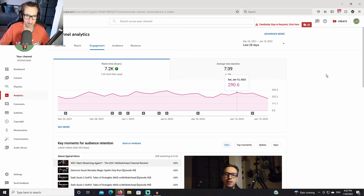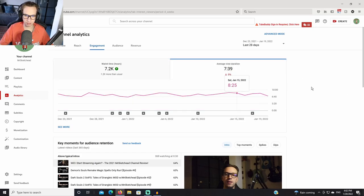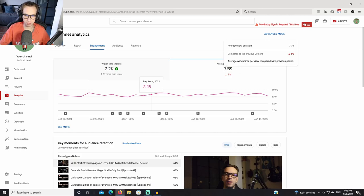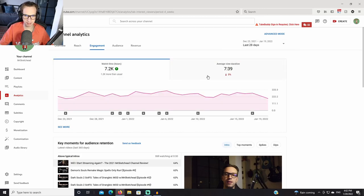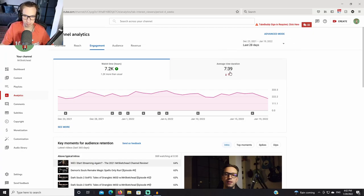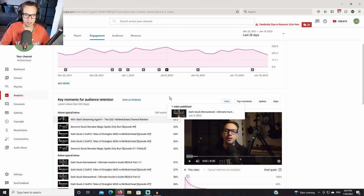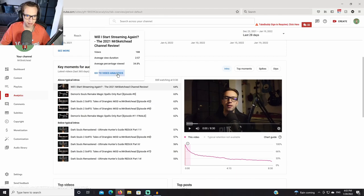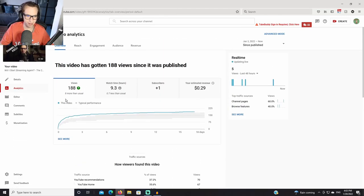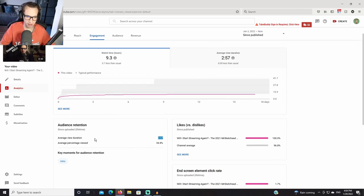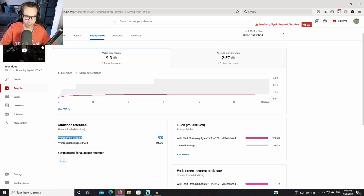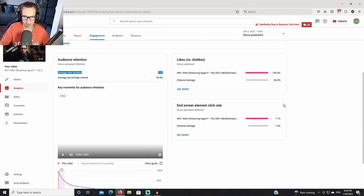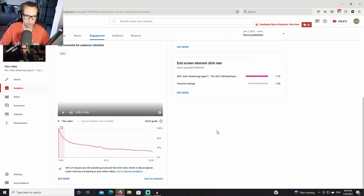Let's have a look at engagement. This is an area I really want to improve at. Even though the watch time in hours has been higher for this month, the average view duration has been lower than usual, down by 5%. So this is on average how long people view your video. That is not good. If I upload a 30 minute video and the average view duration is 7 minutes and 39 seconds, I need to improve on that. Let's have a look at an actual video. This 'Will I Start Streaming Again' video got high views because I kind of clickbaited. 188 views which is higher than usual. However, the most important thing is to take a look at the engagement. As you can see, this video had an average view duration of 2 minutes and 57 seconds, which is high, but this is an 8 minute video. So shorter videos tend to get higher average view duration.